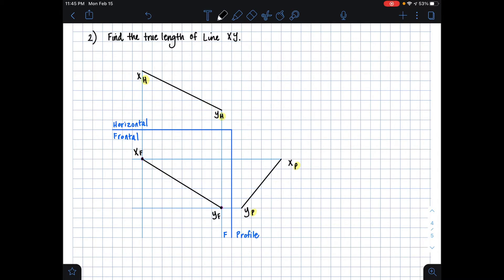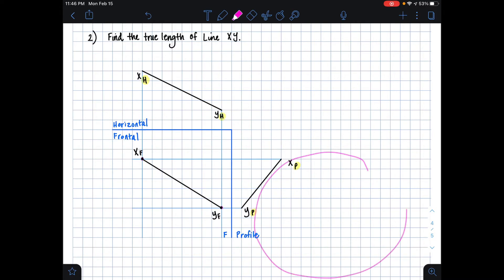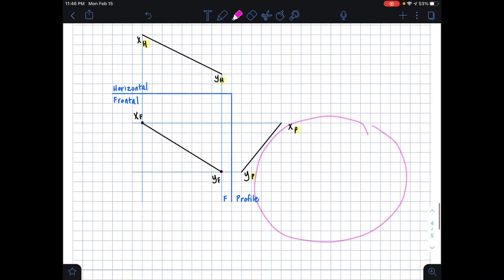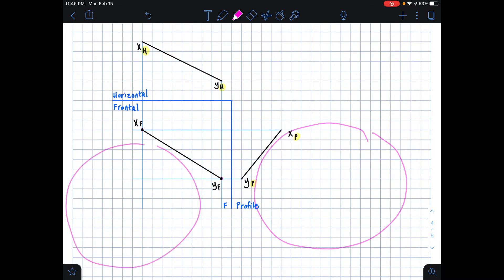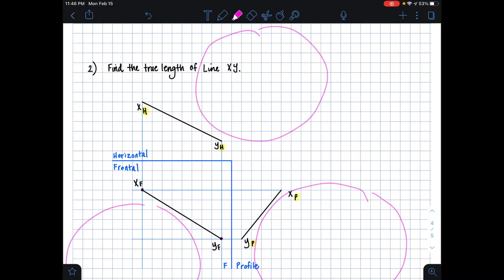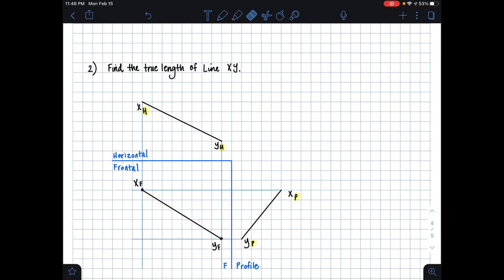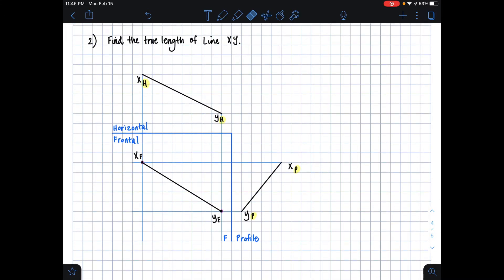Now we have more than enough information to construct our true length line, and we can make that pretty much anywhere. The rule of thumb is to create your auxiliary view where you have the most room. In this case, I'm going to create my auxiliary view off of my line in the profile plane, because there's a lot of space there. You could also create your true length line in any other space where you have another view of your line, as long as that space is available.